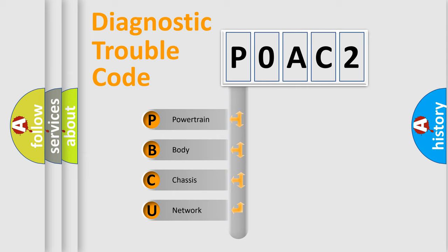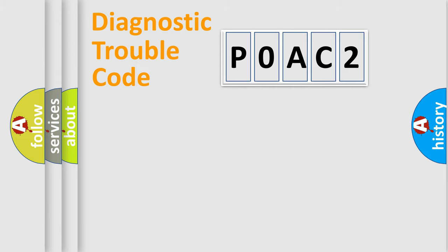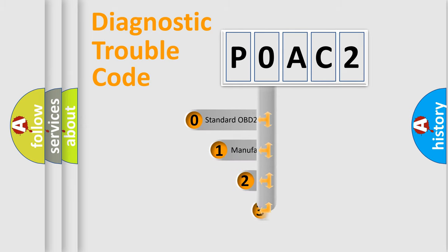We divide the electric system of automobile into four basic units: Powertrain, Body, Chassis, and Network. This distribution is defined in the first character code.